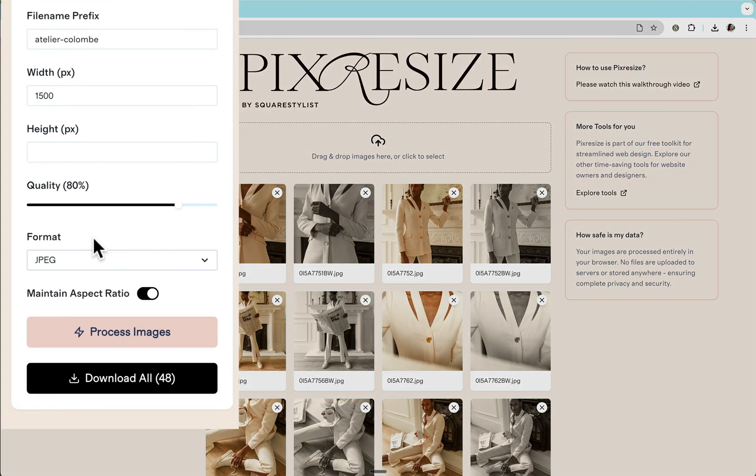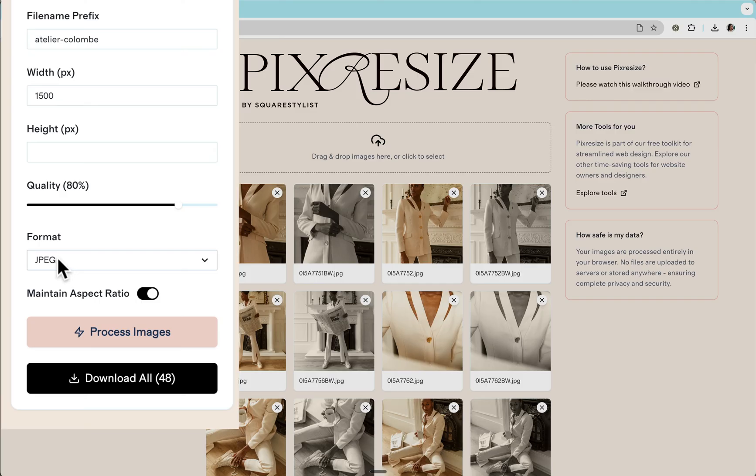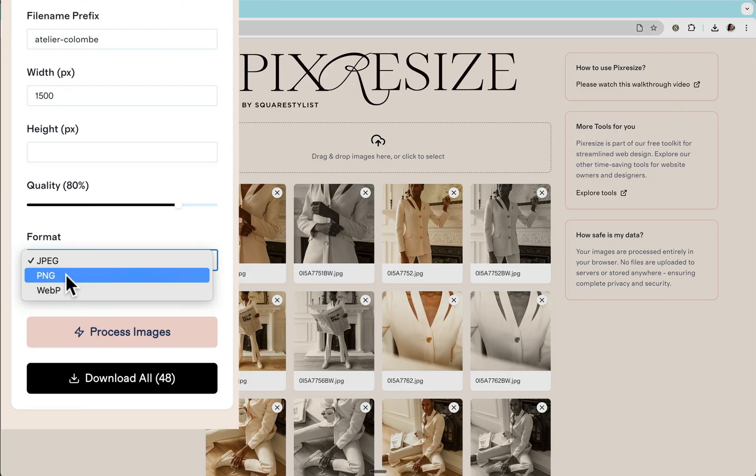As for the file format, most of the time JPEG is recommended. But if you need to preserve the transparency of the image, then you can use this PNG option.